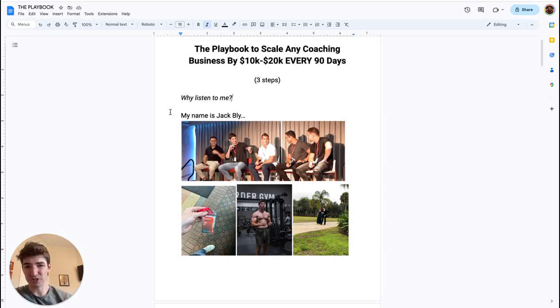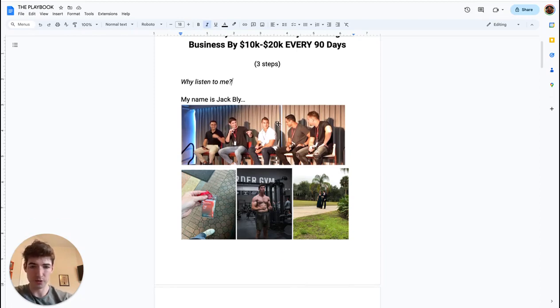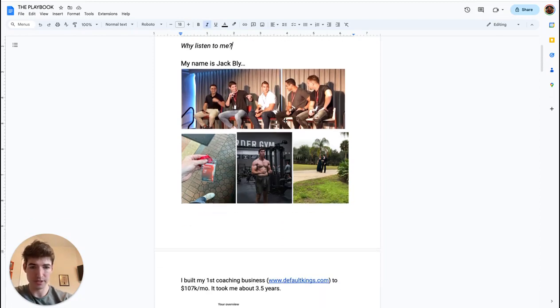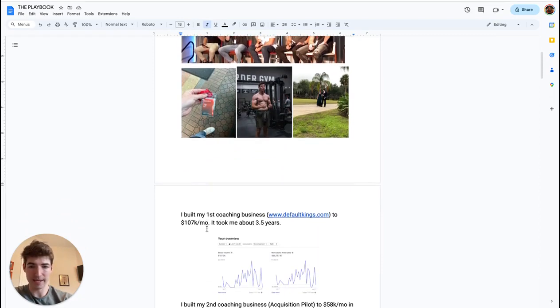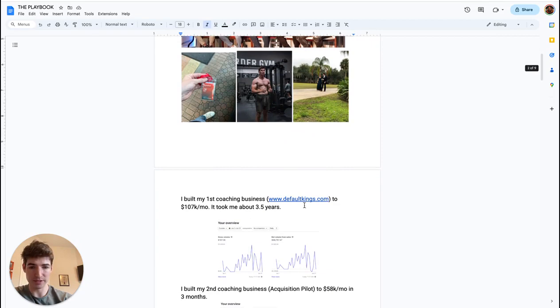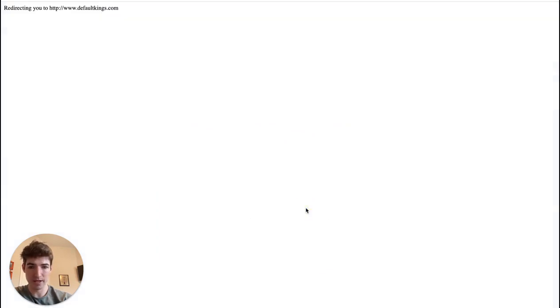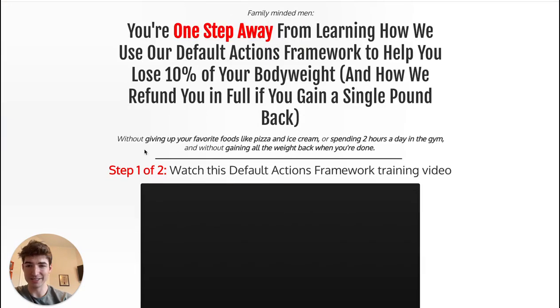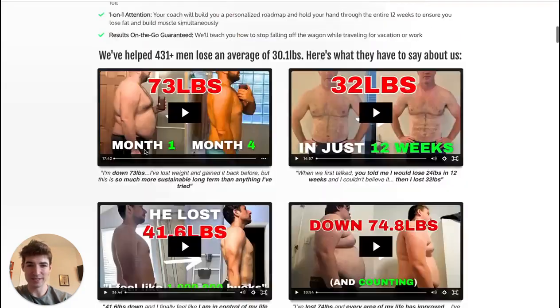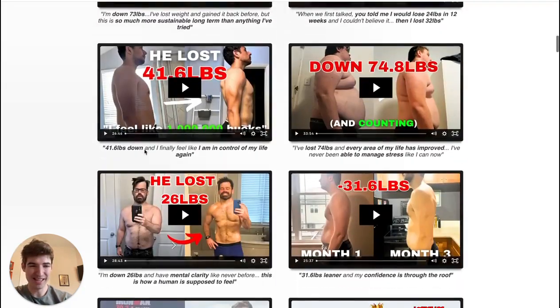And why should you listen to me in the first place? My name is Jack Bly. Here's a few pictures of me. I've built my first coaching business, defaultkings.com, to 170K a month. Please feel free to verify this is a real company. This is the website.